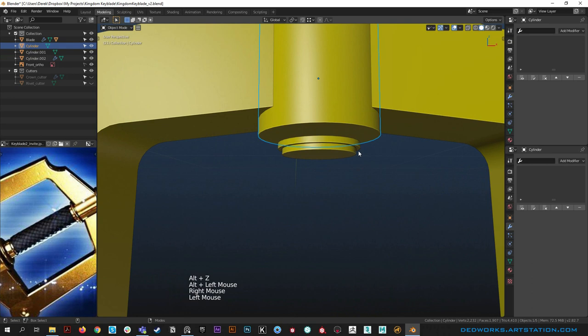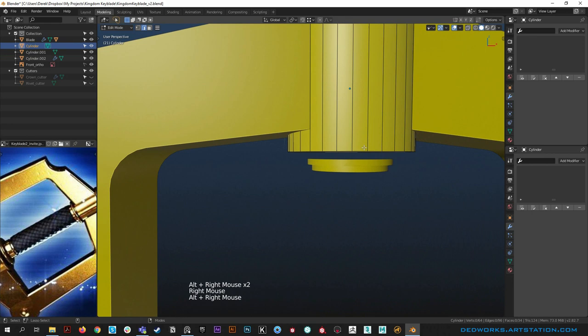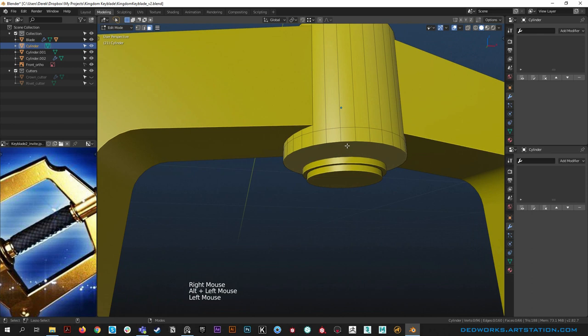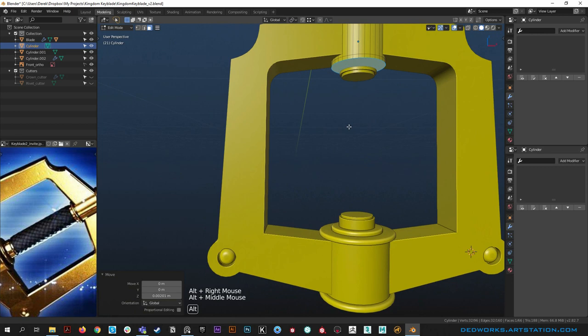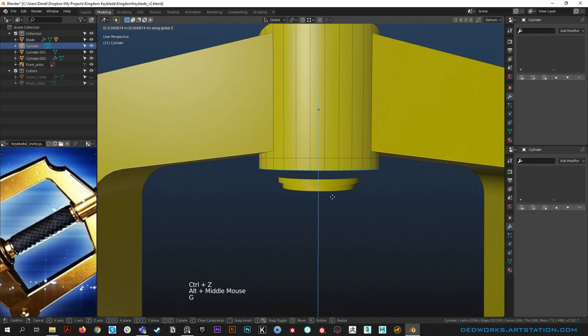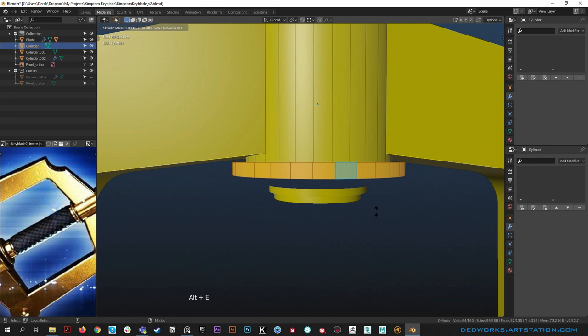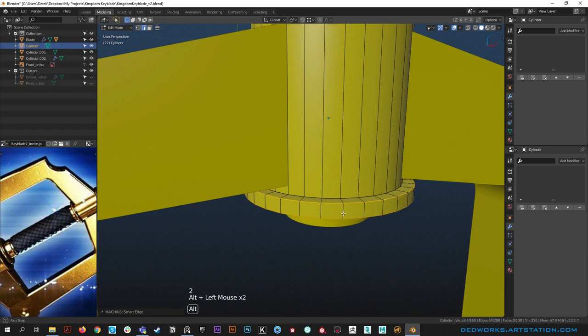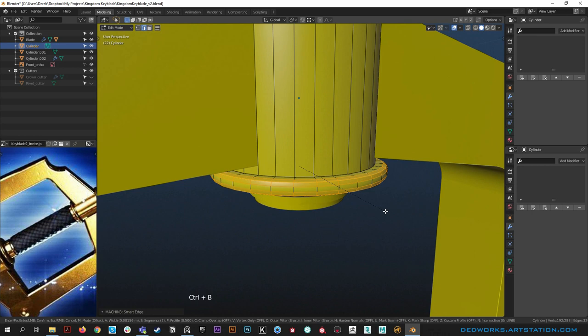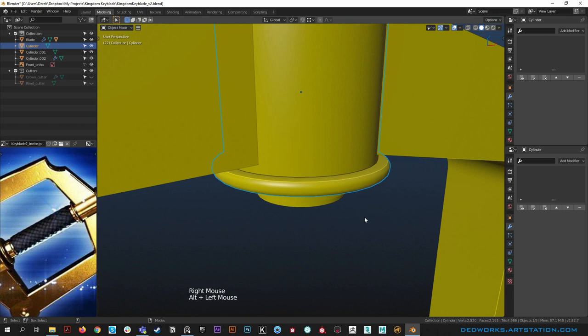We need a little ring up here, so go into edge mode and ctrl R to drop an edge in. Grab this face and G to push it up in Z just a bit - see how fat these are at the bottom. Now grab this ring loop of edges and alt E extrude along normals, push it out like we've been doing. Hit 2 for Machine boundary select edge loops, then ctrl B to bevel - scroll up a couple times.